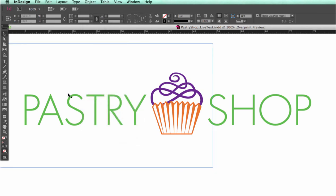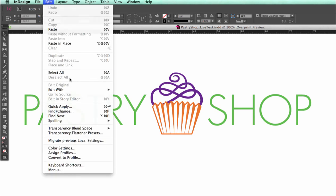Again, we want to make sure we are able to select everything. Now go to Edit Select All. A little bit different than Illustrator.